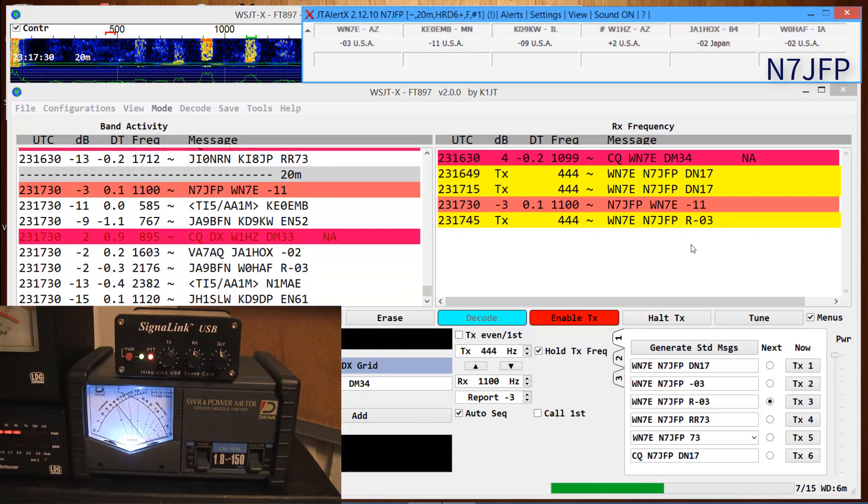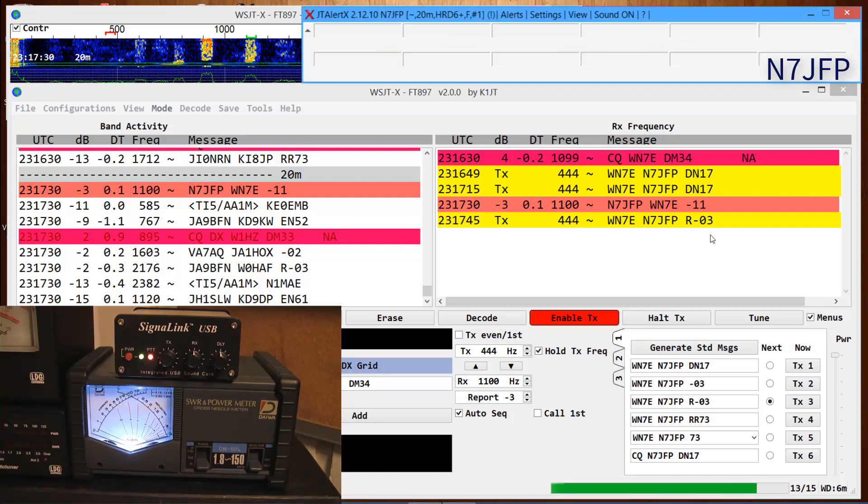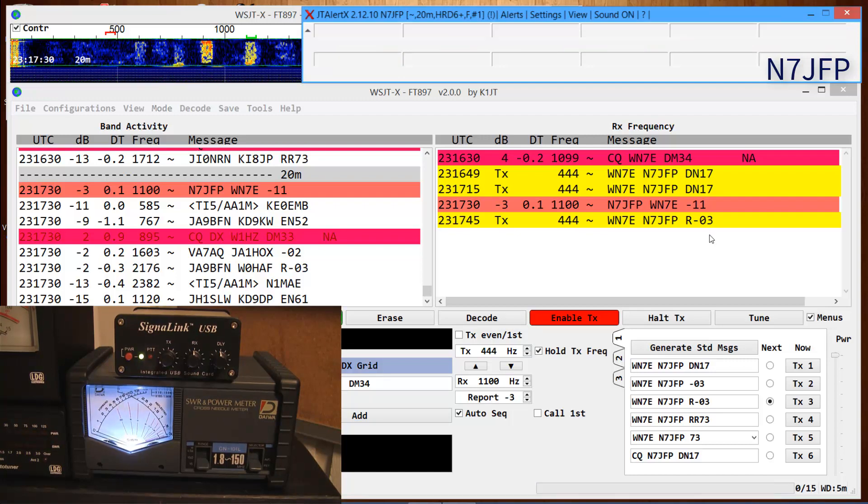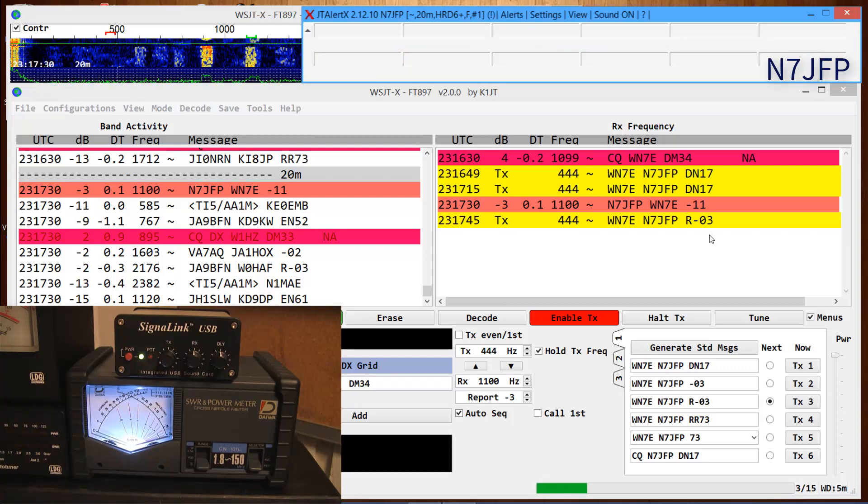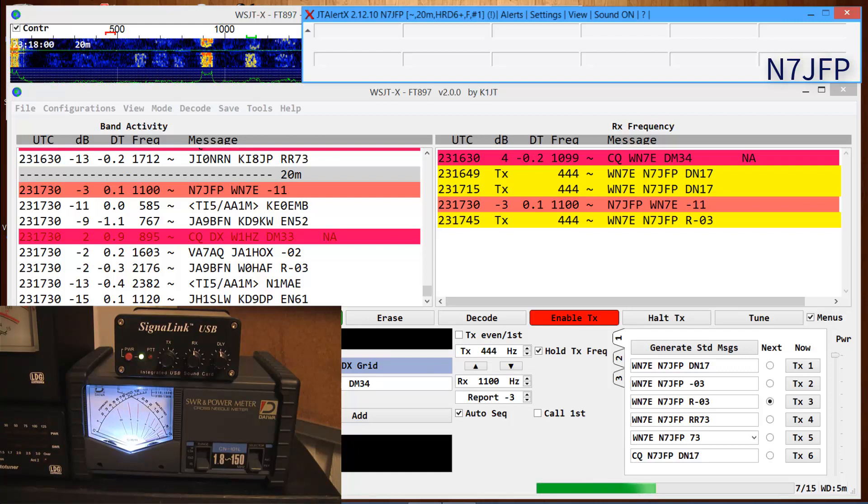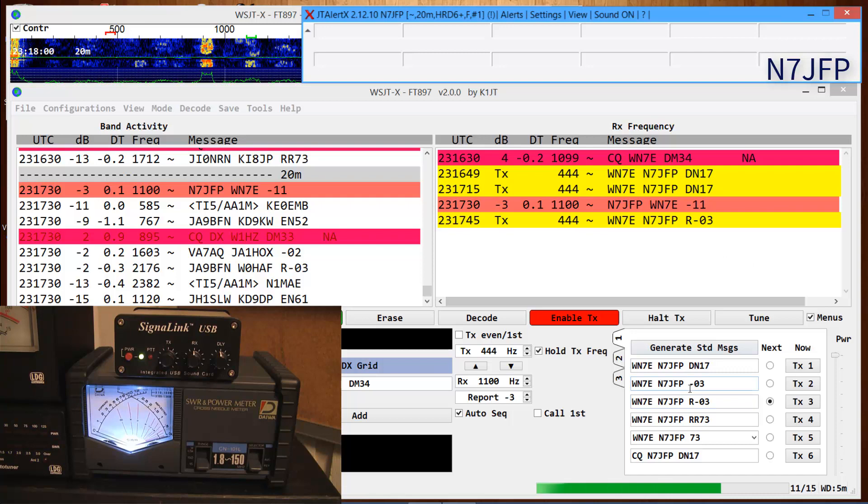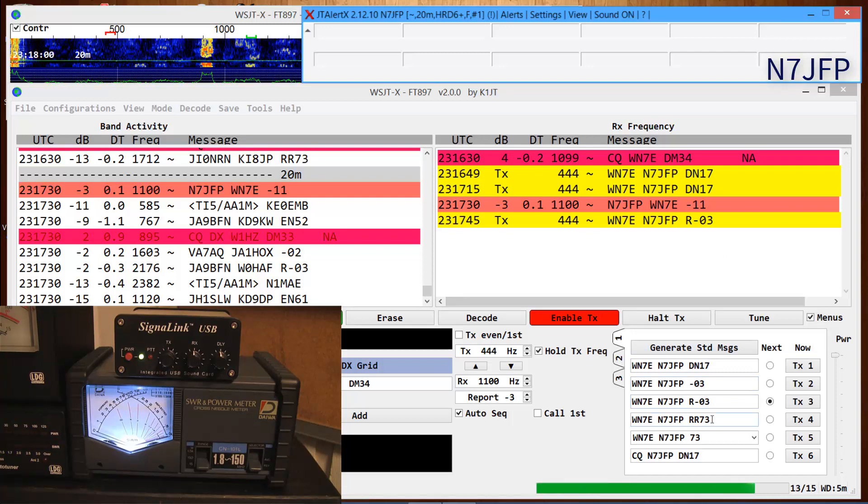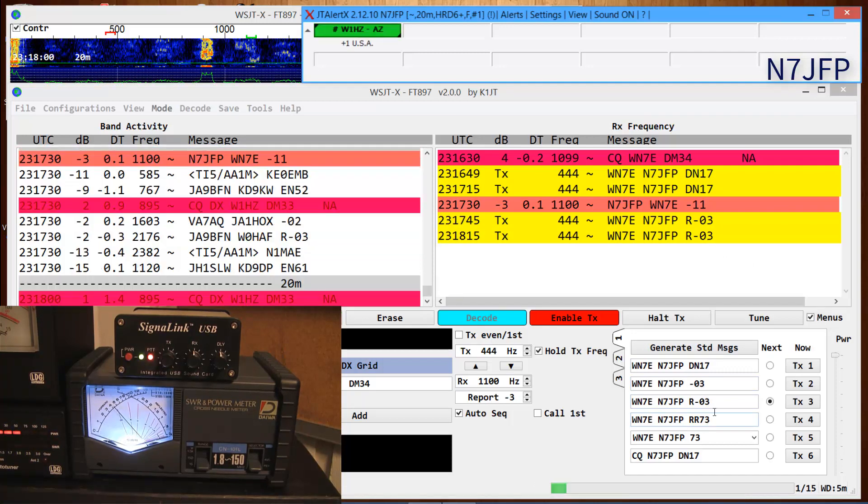He's coming in here, minus three. Indiana. He's in Arizona, 900 miles away. So we just sent a three. We should be getting a Roger. Arizona.